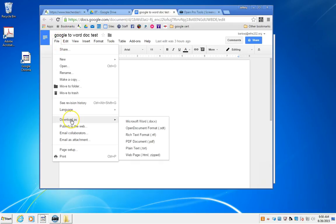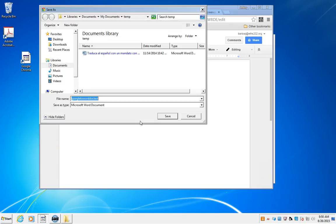Under File, we're going to Download As. Here you have several options to download. You can download as a PDF, other things. What we want is a Microsoft Word Doc.